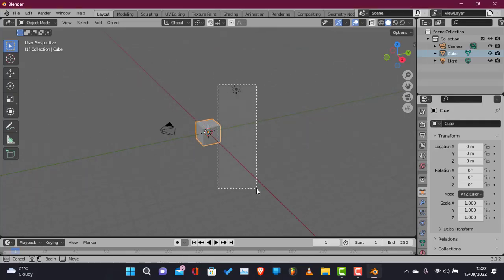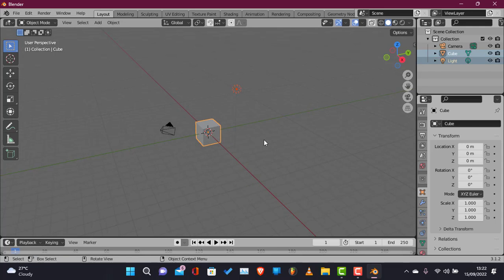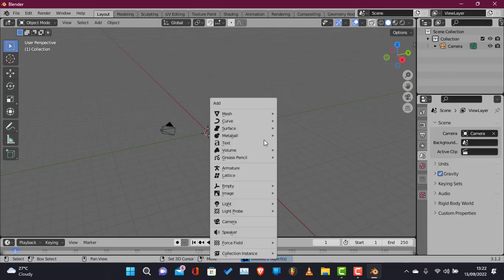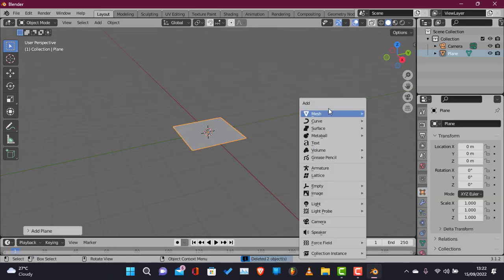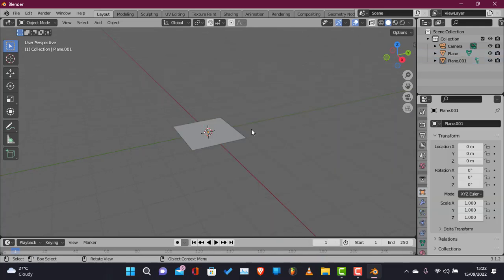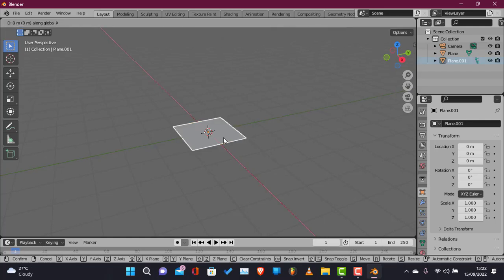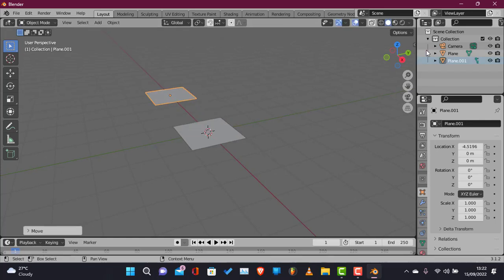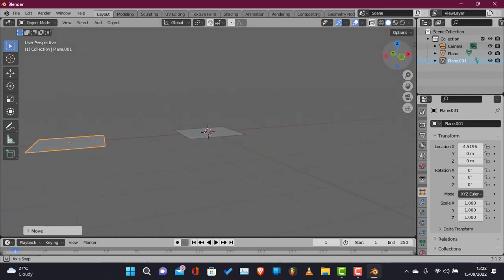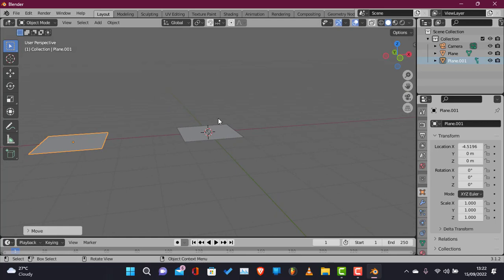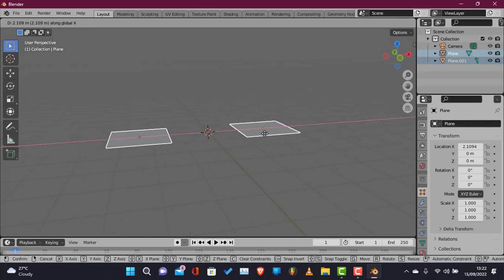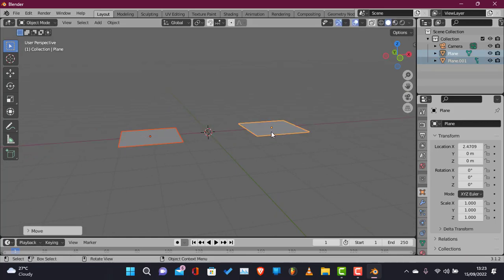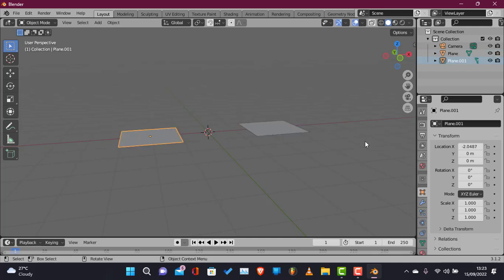First we delete the default cube and the lamp, add in a plane, actually two planes because we'll be doing a rectangular or square type of trampoline and a circular type of trampoline here, the regular ones for kids.